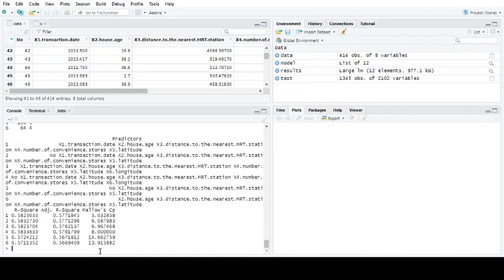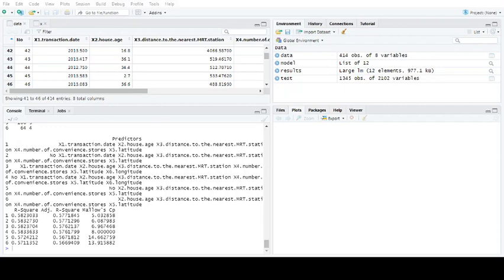If you've got a spare computer and you wanted to leave it running over a weekend and it was a really important value that you just had to have the best model, yeah, you could do that. You can see here you've got your different models that's run and it's got your R squares down here, so you then know what's your best model.